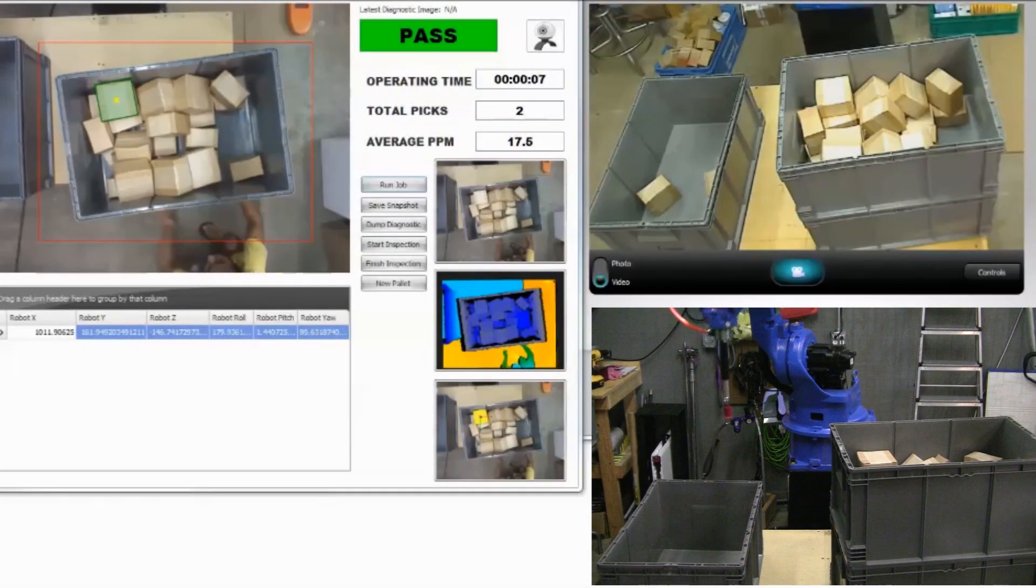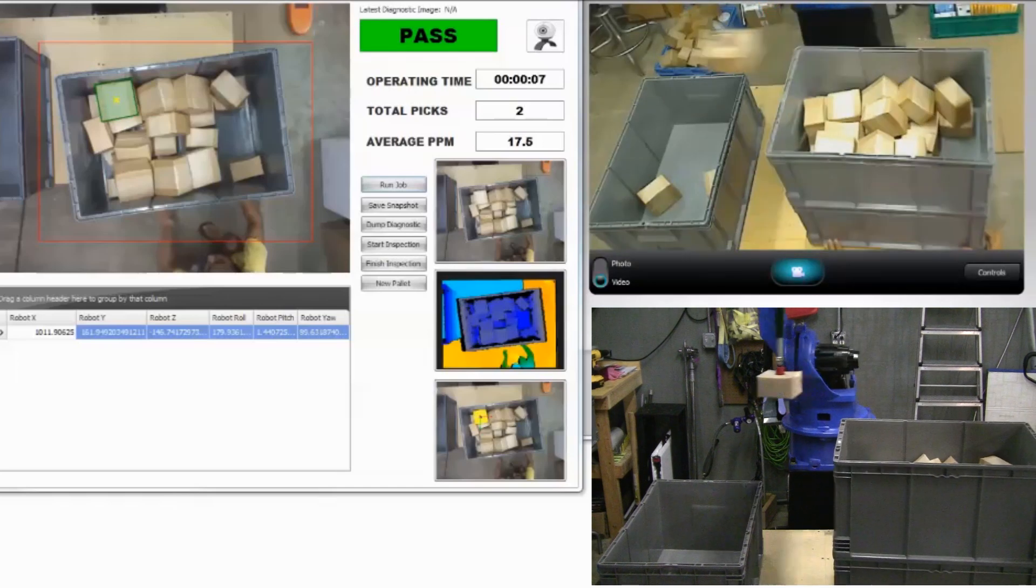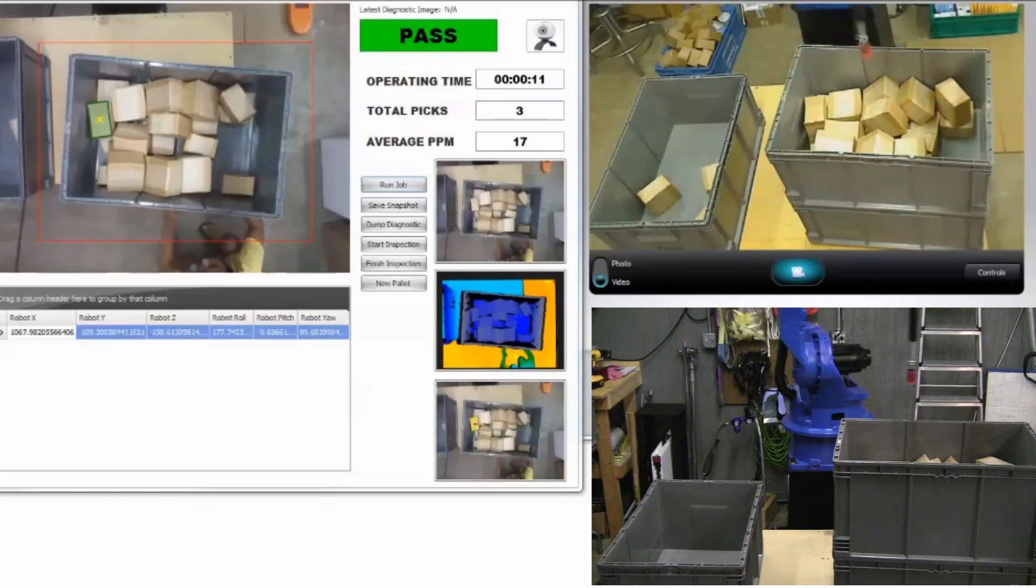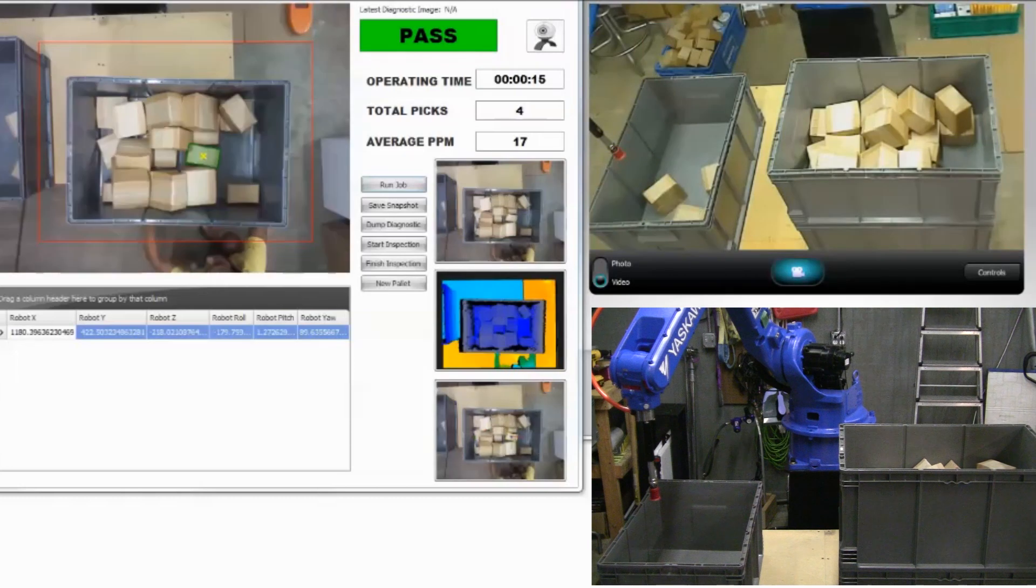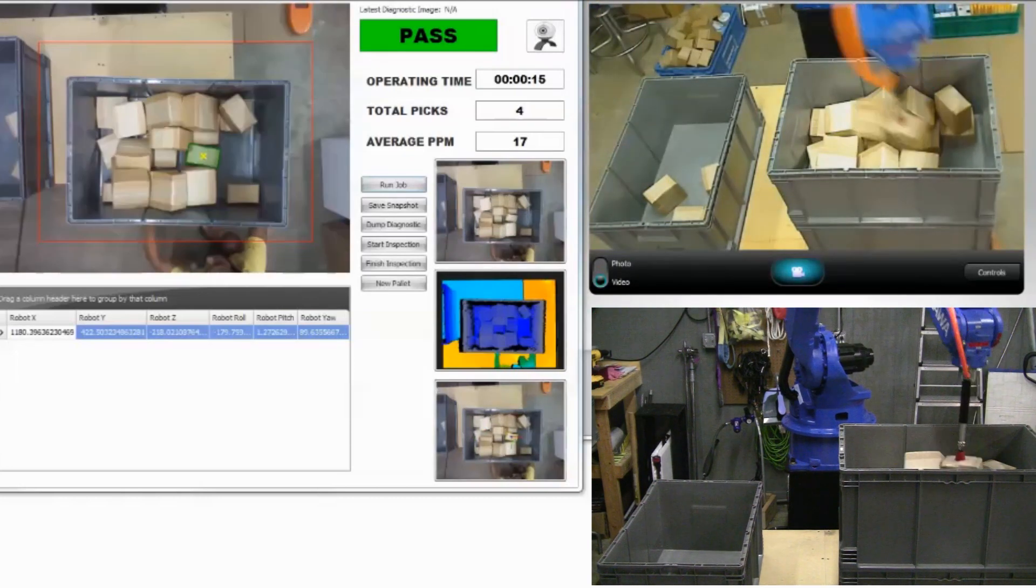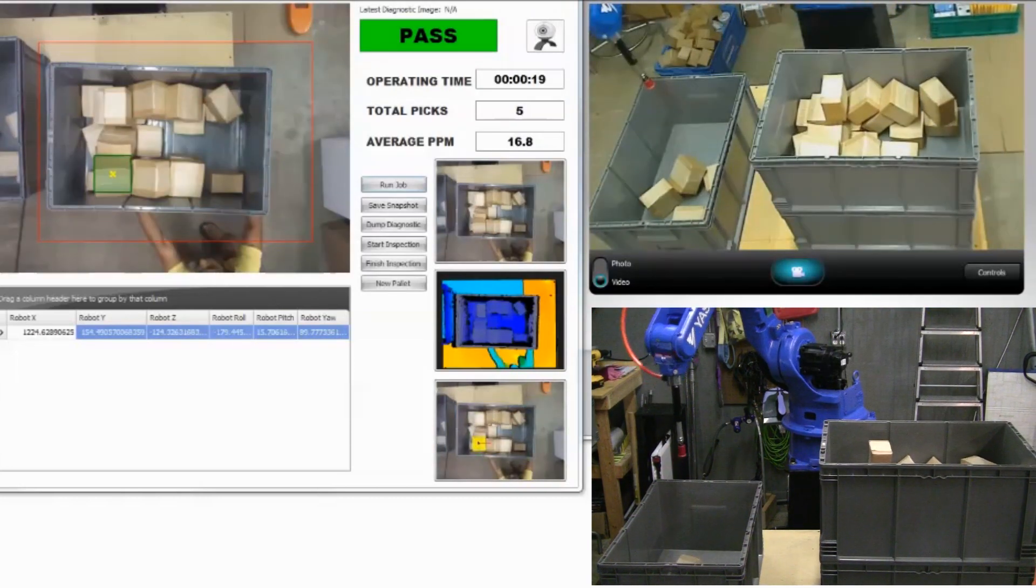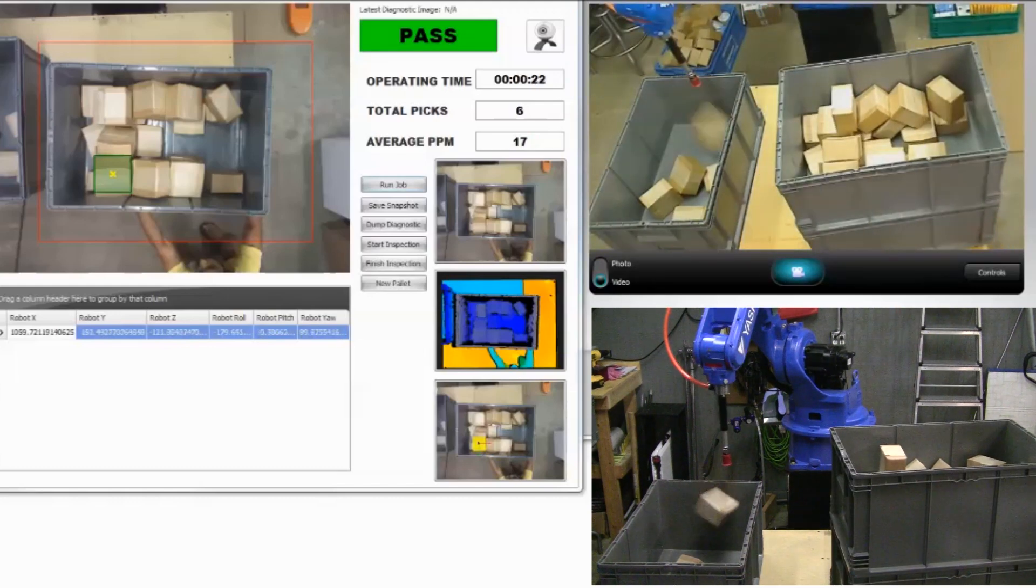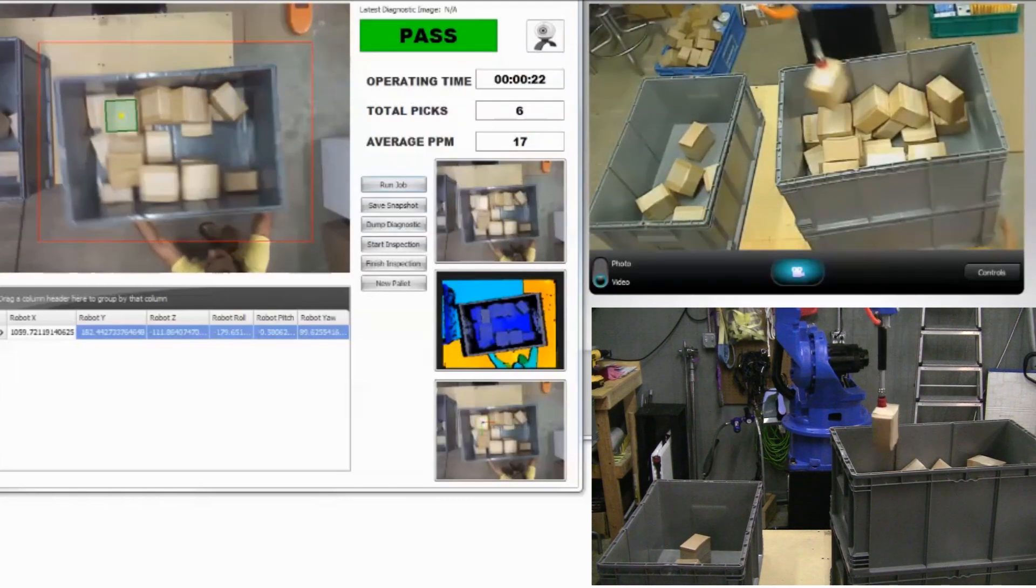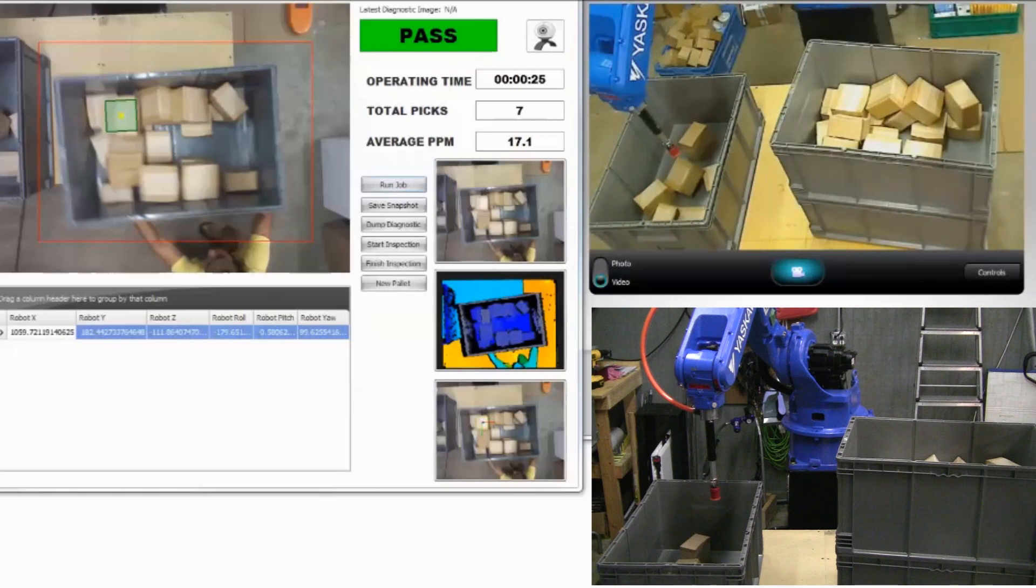NeoCortex expands the reach of automation into new applications where traditional automation has not worked. This expansion will improve efficiency, materials throughput and transaction accuracy while reducing costs and liability exposure.